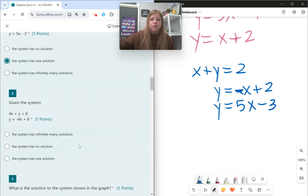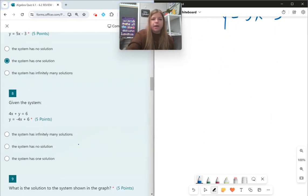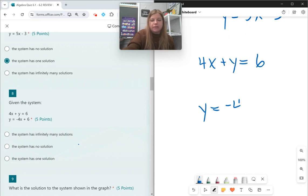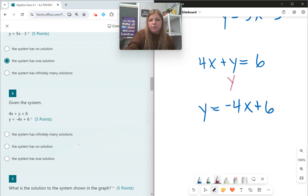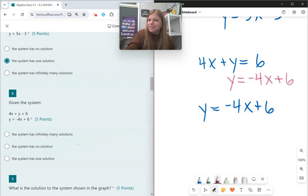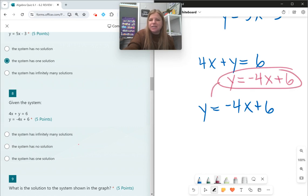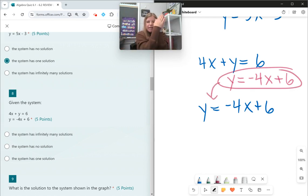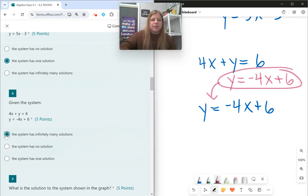Number eight: 4x + y = 6 and y = −4x + 6. If I take the first equation and get y by itself, I subtract 4x and end up getting −4x + 6. What I notice is that the first equation is actually identical to the second equation. So if you have two equations for the exact same line, that's when it's infinitely many.